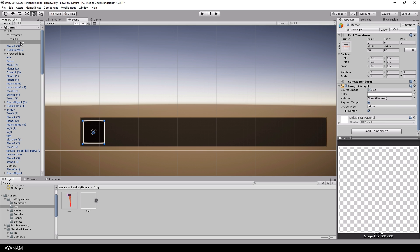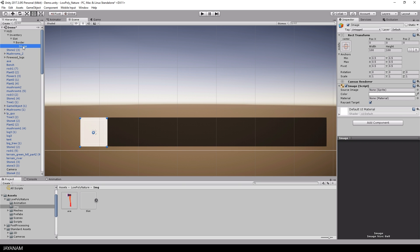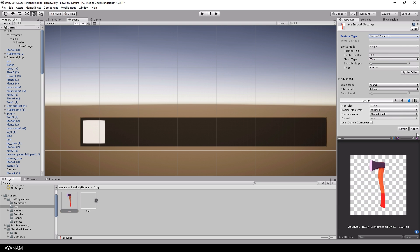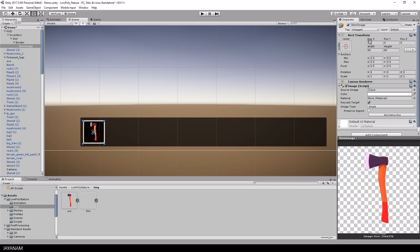Now the last thing we need is the item itself, another image object as child of the border and it will contain images of collected items like this axe here that I painted and that I also convert into a sprite 2D. Now I assign this to the item image object and set the size to 64.